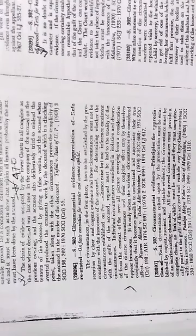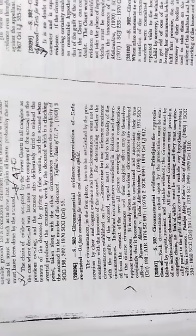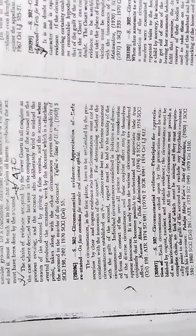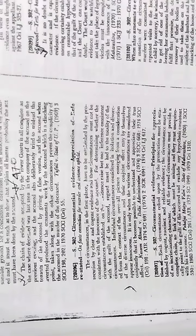Each circumstance relied upon by the prosecution must be established by cogent, succinct, and reliable evidence. The circumstances must be of an incriminating character. All the proved circumstances must provide a complete chain, no link of which must be missing, and they must unequivocally point to the guilt of the accused and exclude any hypothesis consistent with his innocence.